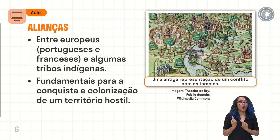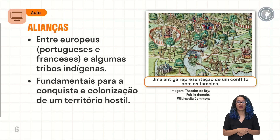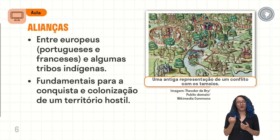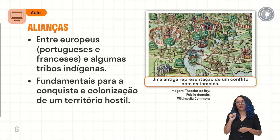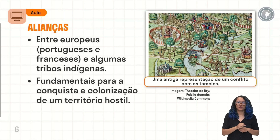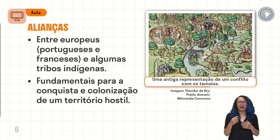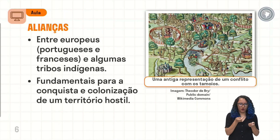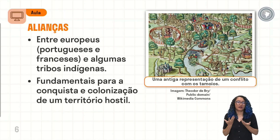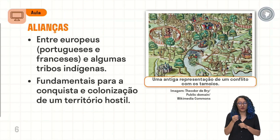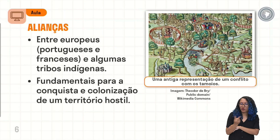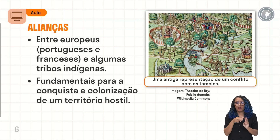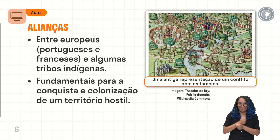Vai ser fundamental para a conquista e colonização de um território hostil. Aqui nós temos a imagem de uma antiga representação de um conflito dos tamoios. Os tamoios eram povos que habitavam a região do litoral sul do território e estavam brigando por disputa territorial. No momento em que há essa aliança entre os europeus e os indígenas, essas tribos vão ter a questão de se tornarem futuramente escravizadas por esses povos europeus. A princípio era uma aliança benéfica tanto para os tamoios quanto para os europeus. Porém, com o passar do tempo, esses próprios indígenas começaram a ser escravizados e suas terras dominadas pelos europeus.